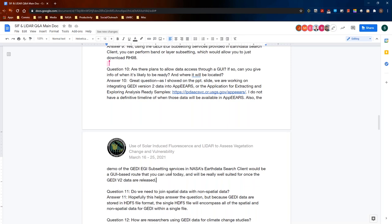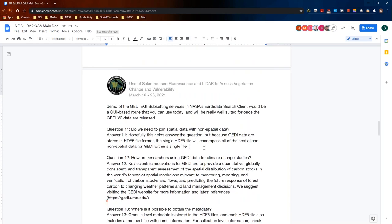Question eleven: do we need to join spatial data with non-spatial data? Because GEDI data are stored in HDF5 file format, a single HDF5 file encompasses all of the spatial and non-spatial data within a single file—spatial data relating to the actual shots and their metrics, and non-spatial things like metadata, all included in the same file.